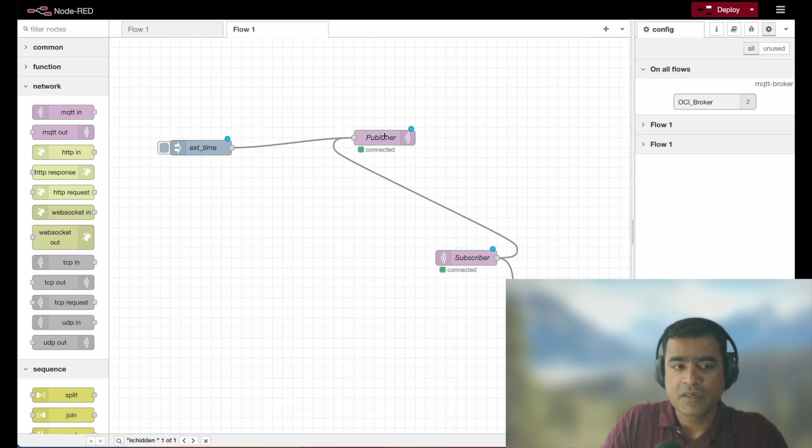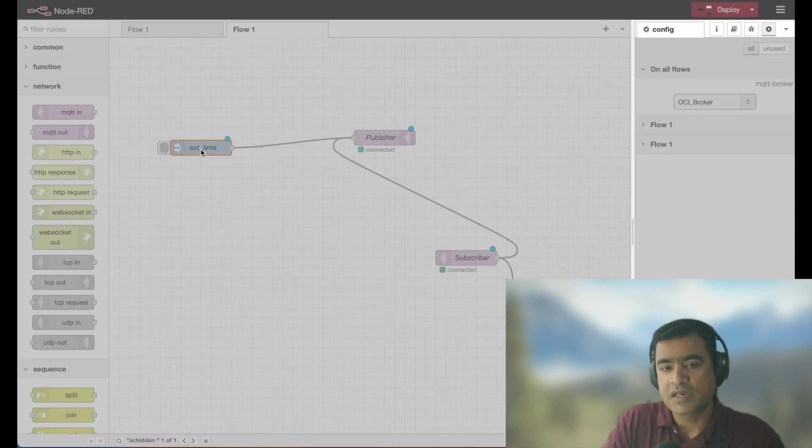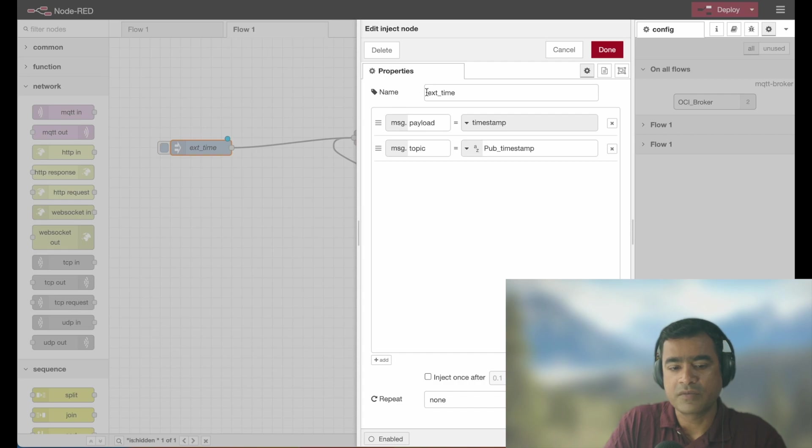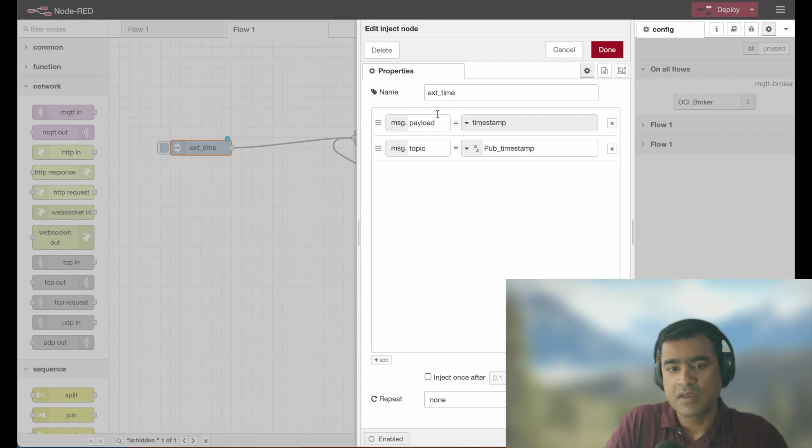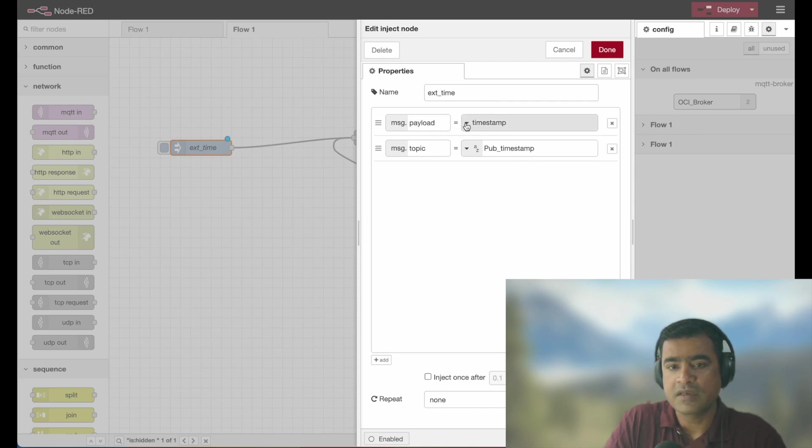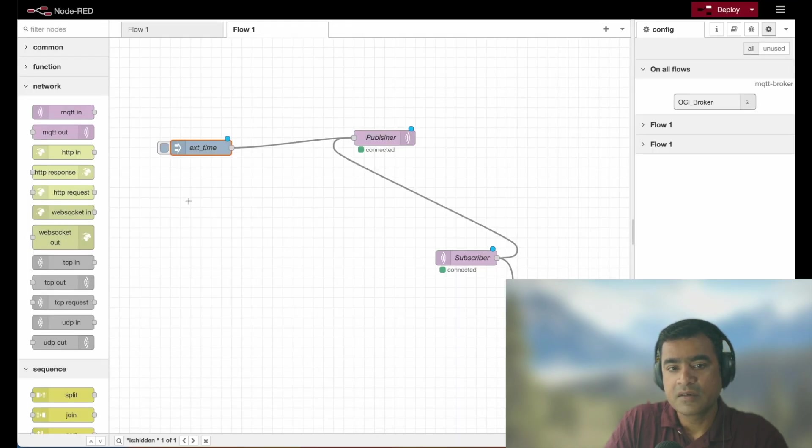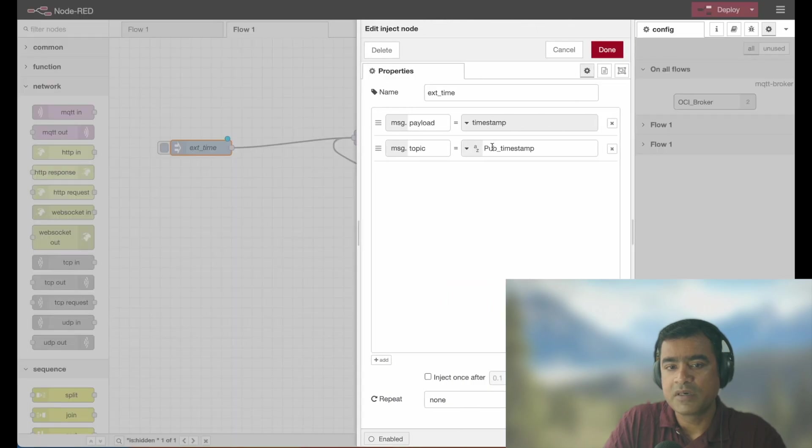Let me double click each of the nodes and show you what exactly is happening. Here you can see I have changed the name, the node for this node it was a timestamp, I changed it to external time and what is the thing we are sending? We are sending a timestamp. And we are sending to a topic called pub timestamp that is another attribute.